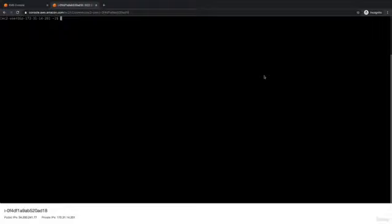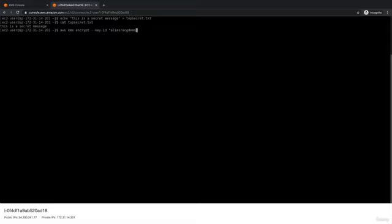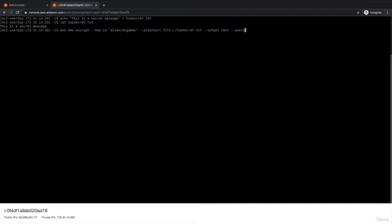I'm just going to clear the screen. Let's say I want to encrypt a text file. We'll just write out the string, this is a secret message to a file called topsecret.txt. Let's just make sure it has the contents we're looking for. And next we want to call AWS KMS encrypt. And we want to specify either the key ID or the alias. I'll specify alias because it's much easier to remember. acg-demo. This is the key that we just created in the previous step. And next we need to specify plain text because we're using a local plain text file. So file colon slash slash topsecret.txt. And we want our output in text format. And we want to get back the value called ciphertext blob.